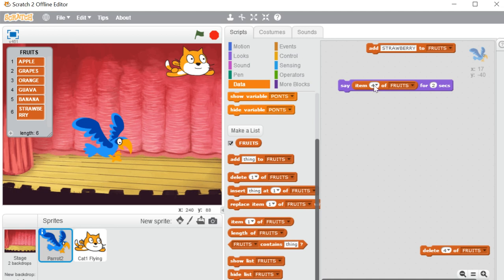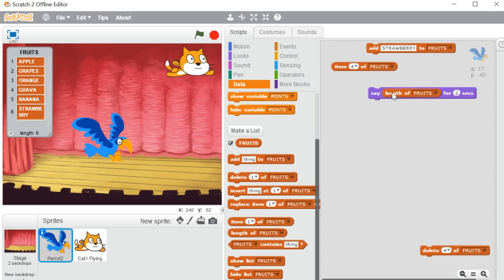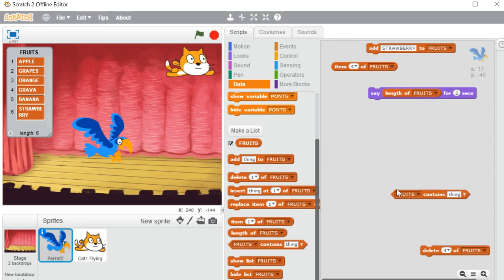Just below 'item' we have 'length.' At any point if you want your sprite to say the length of your list — meaning the total number of items in the list — you can use this. In our list we have 6 total items. You can see the length shown here too. See, it is saying the length.